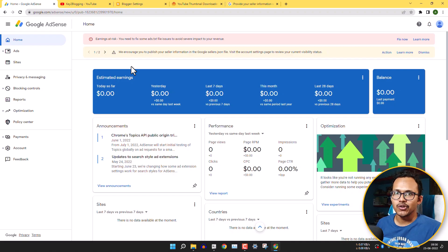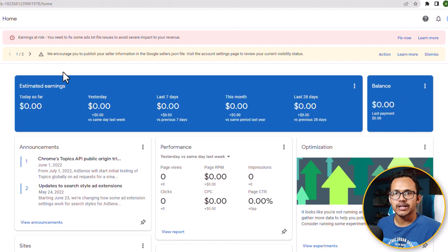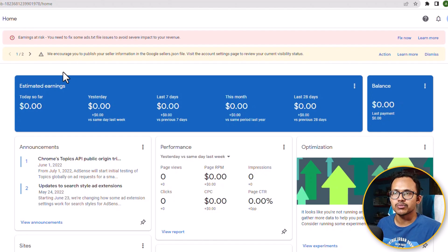Hi everyone, welcome to Key2Blogging and in this video I will show you how you can fix errors in your AdSense dashboard. So if you just got AdSense approval, then you must see two types of error.